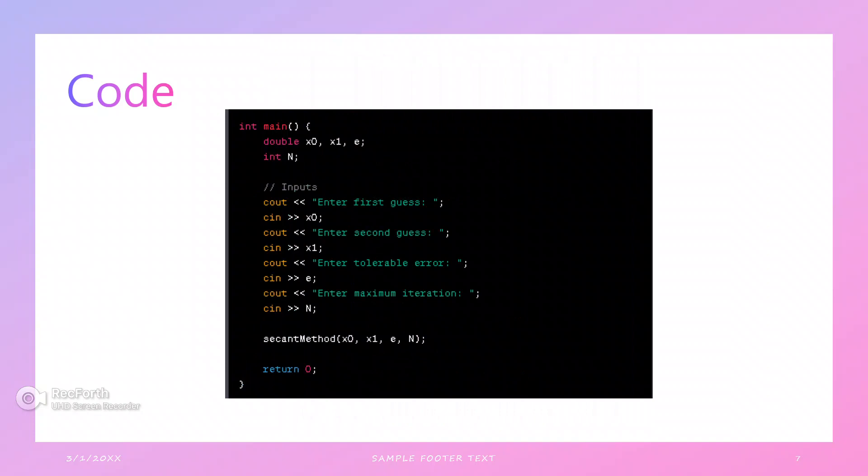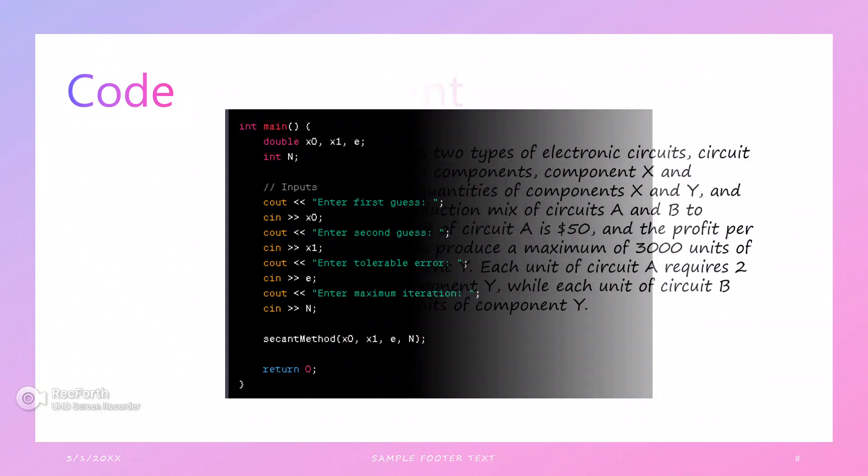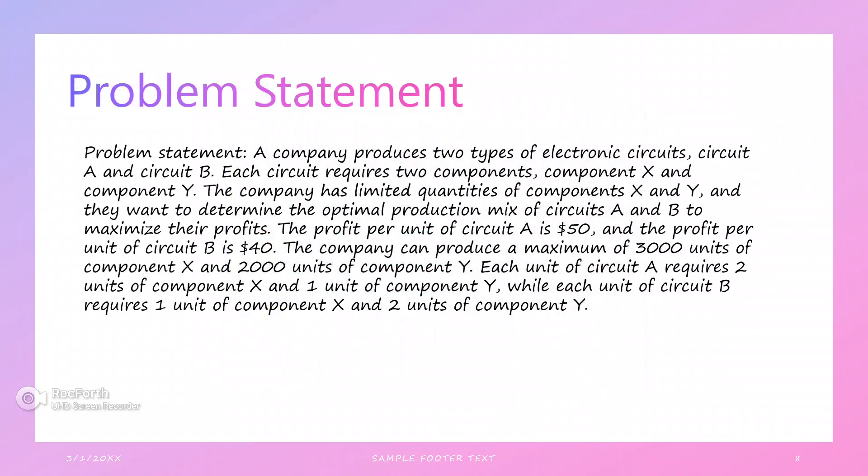Next, we declare double x0, x1, and epsilon. We input the first guess x0, second guess x1, tolerance epsilon, and the maximum number of iterations n.